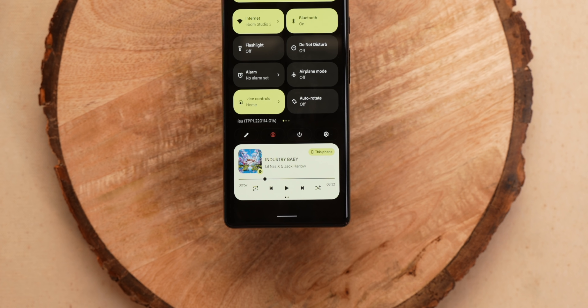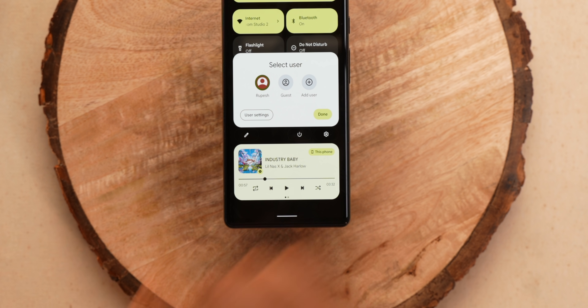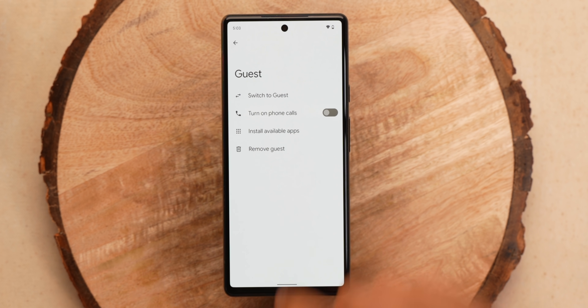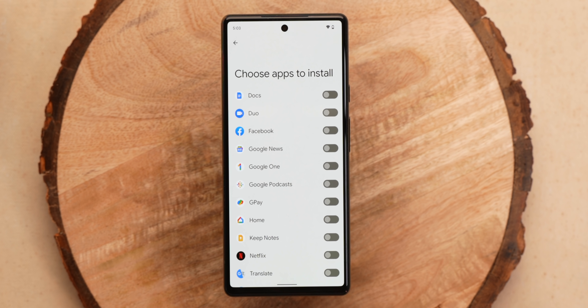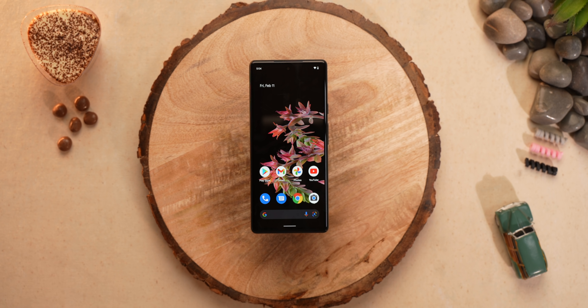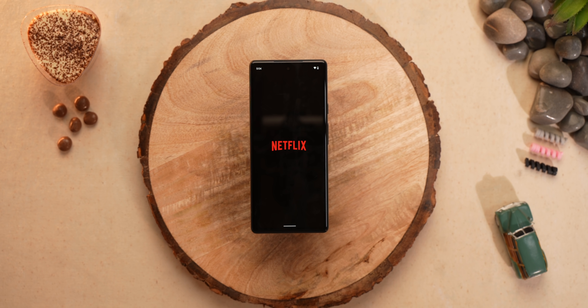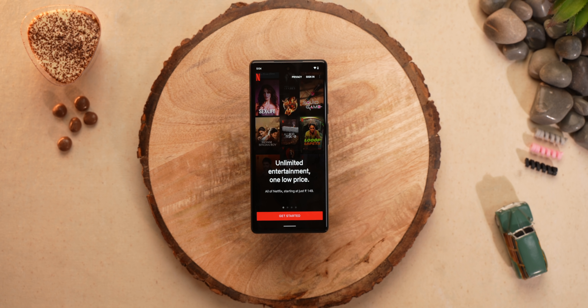Guest mode on Android is pretty handy on phones and tablets, but sometimes your guest needs access to more apps than just the stock Android apps — like Netflix. In Android 13, you can go to the multiple users settings, then go to Guest, and install apps available in your account for guest mode. I can enable Netflix here, and when I go to guest mode, Netflix is there. The guest won't share your data or account details, so they'll need to sign in themselves.